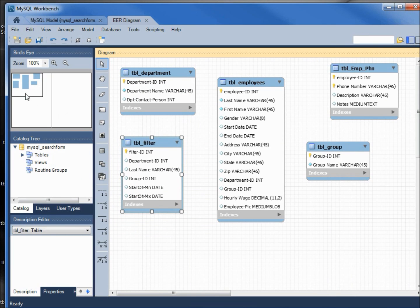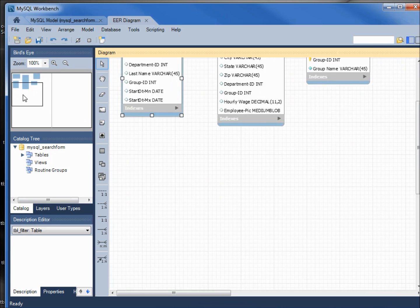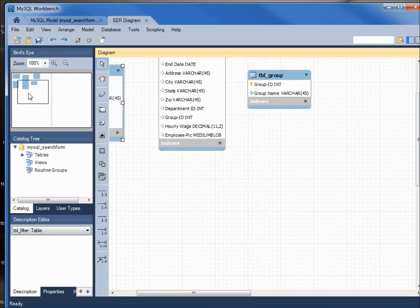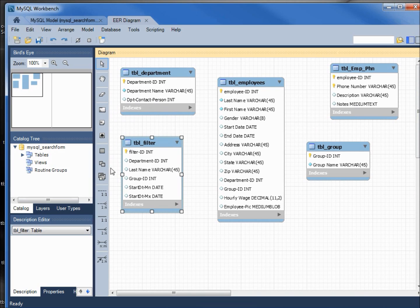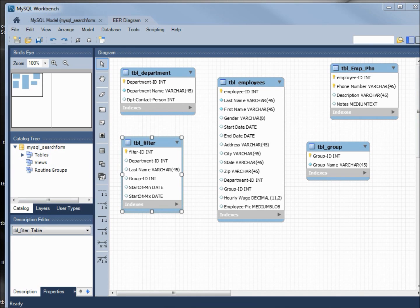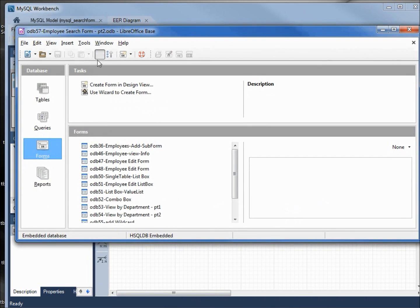Remember we can move this around to see where we're at on the page. We're not going to look at all these icons or what MySQL Workbench can do; we just want to learn enough to create a database similar to odb 57 search form part 2, and I've got that right here.